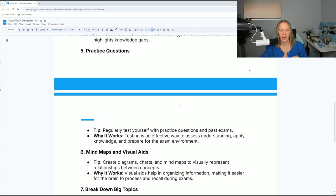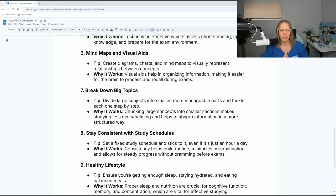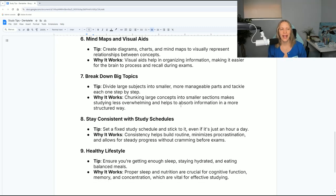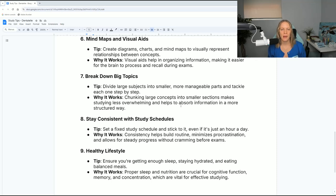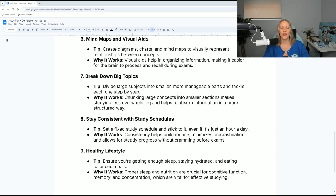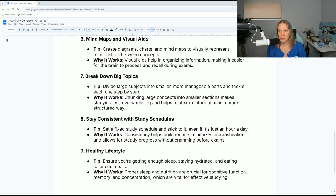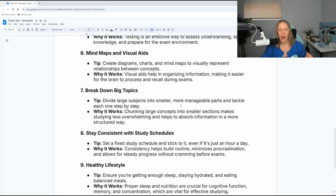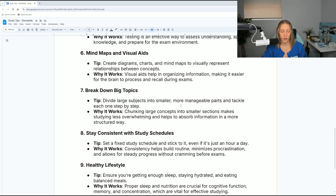Number six, mind maps and visual aids. Create diagrams, charts, and mind maps to represent on paper or on the computer relationships between concepts. This helps in organizing information, making it easier for the brain to process and recall during exams. Personally, mind maps and visual aids never worked for me.